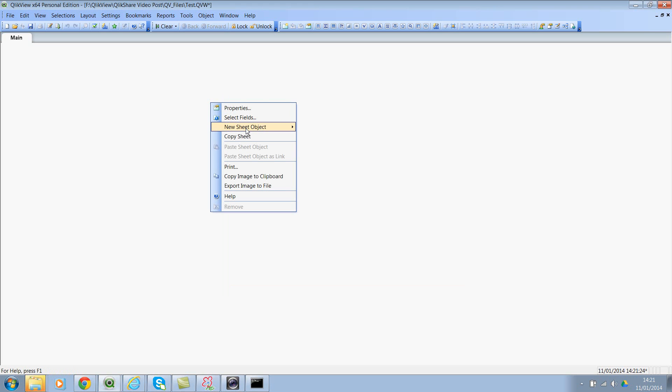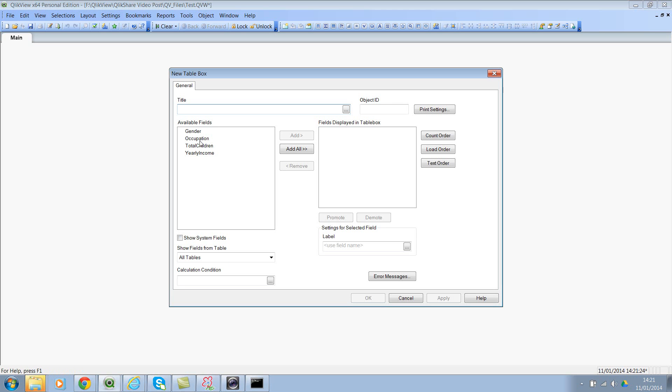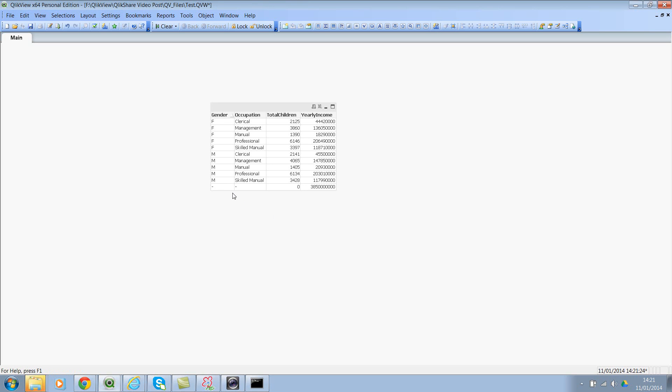Now let's add the table box. And we have gender, occupation, and then we have total children and yearly income. Now let's click on OK. There's some null values here—let's ignore them. Now if you look at it, we have female management with 3,860 children and that's your yearly income.